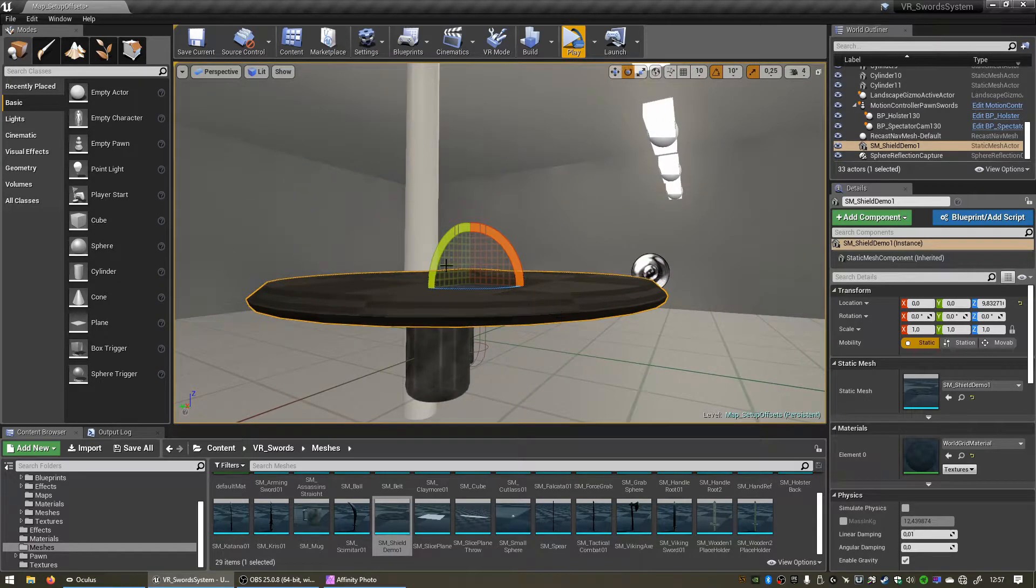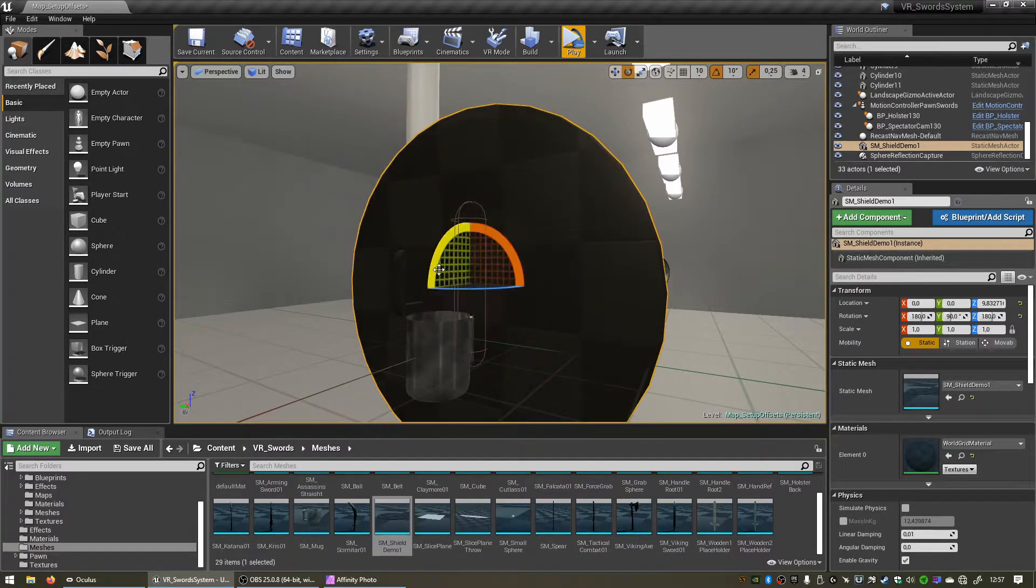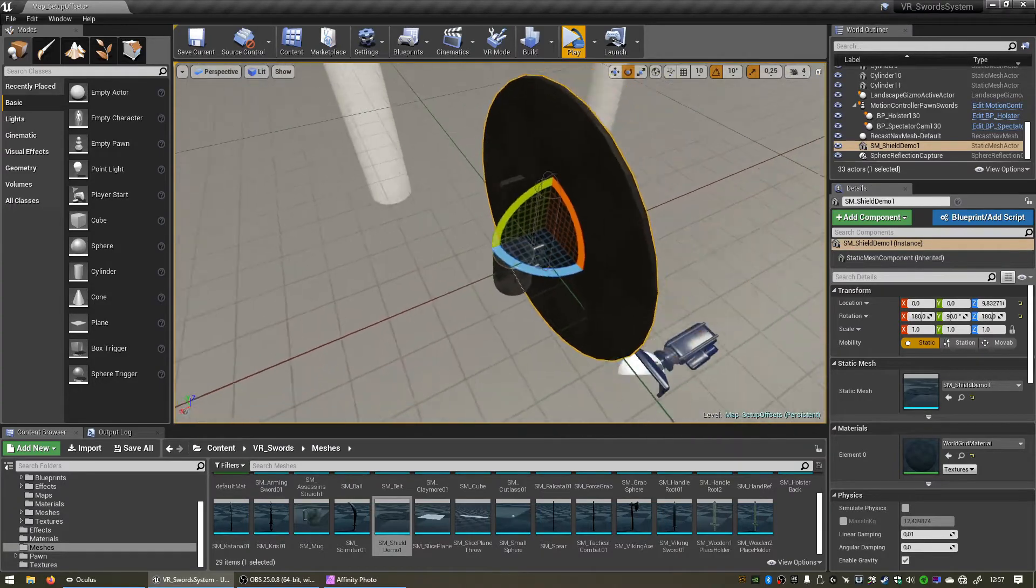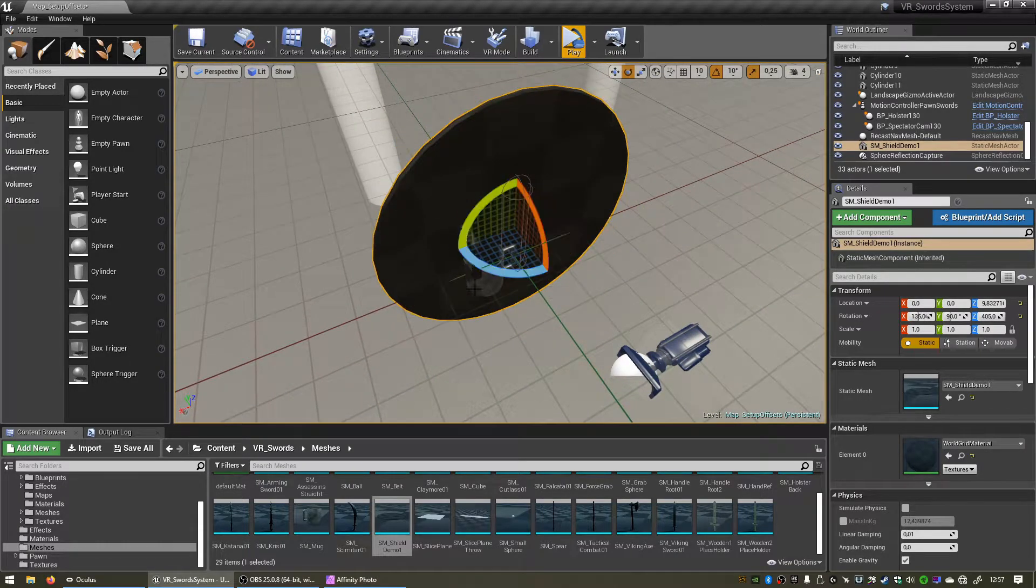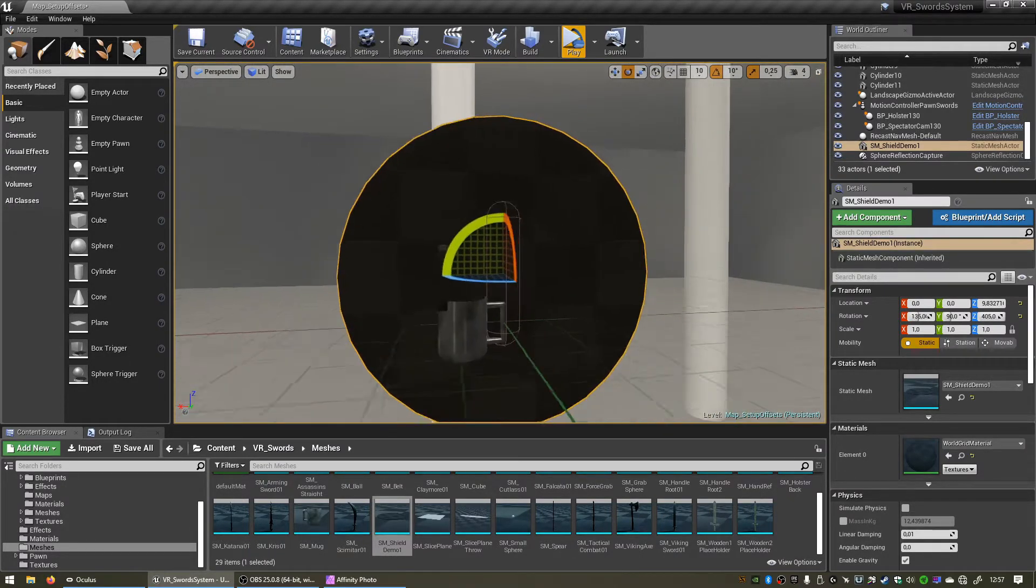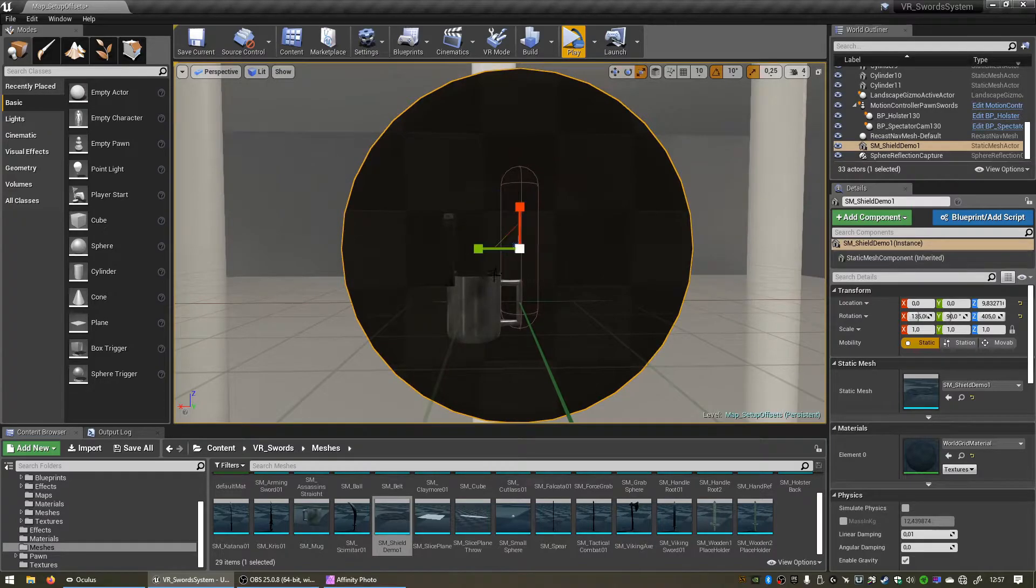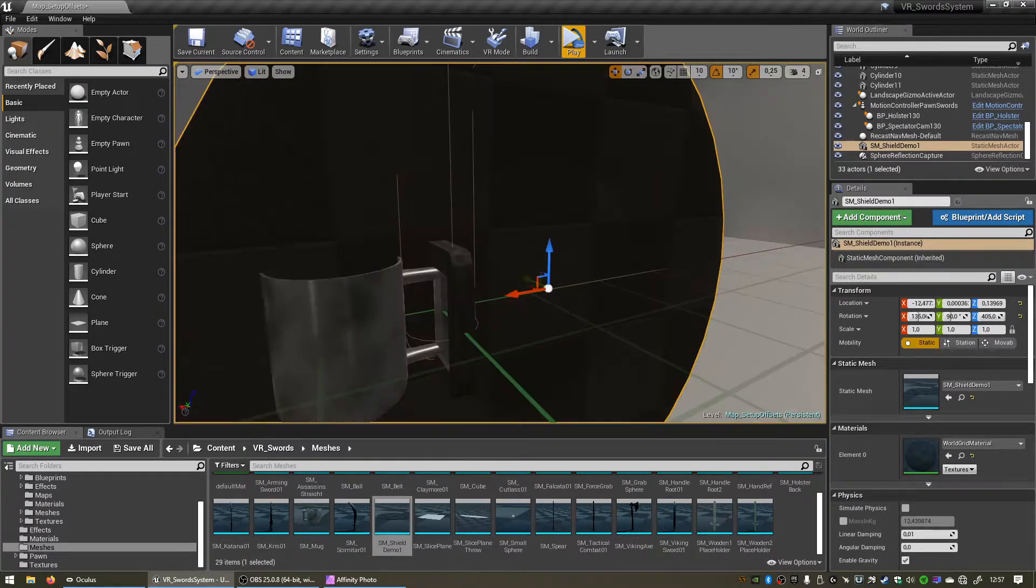Cool, so now we can simply move and rotate this object. If you hit space you can change the gizmo and let's see if we can line up the handle of our shield perfectly with the handle of our mug.